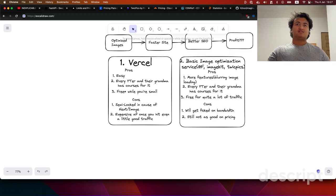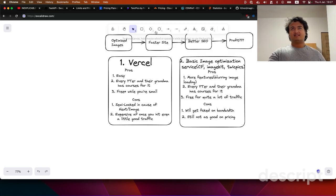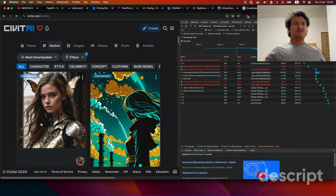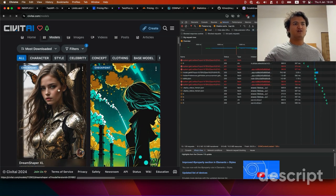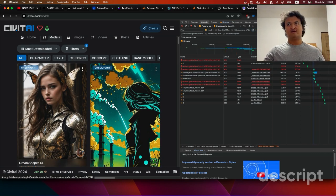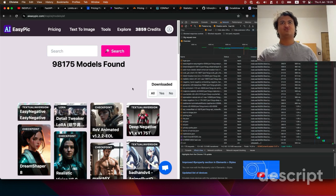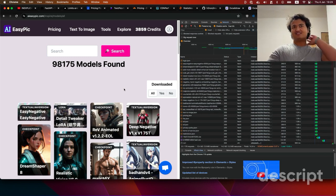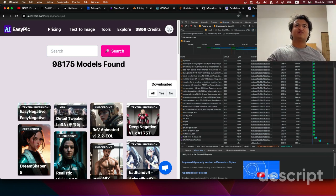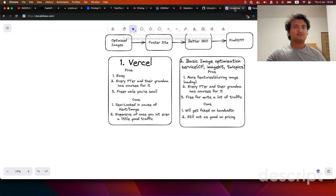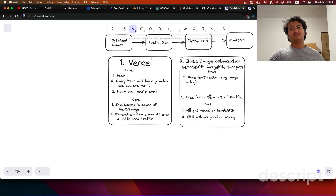One feature I specifically like — which you won't get on Vercel — is the blurred image loading: instead of showing nothing while an image loads, it shows a smaller blurred thumbnail version. It looks like the image and creates a smooth transition to when the actual image loads. It's free for quite a lot of traffic too.